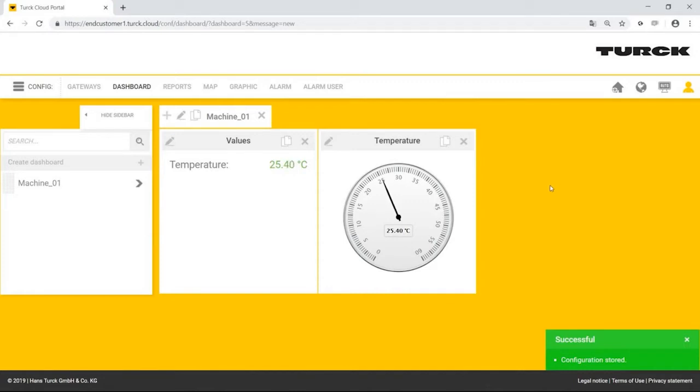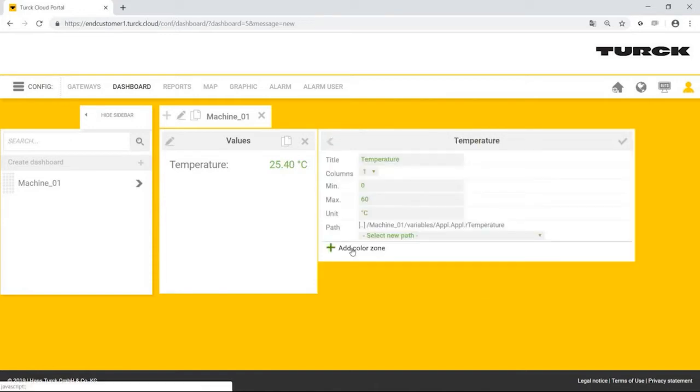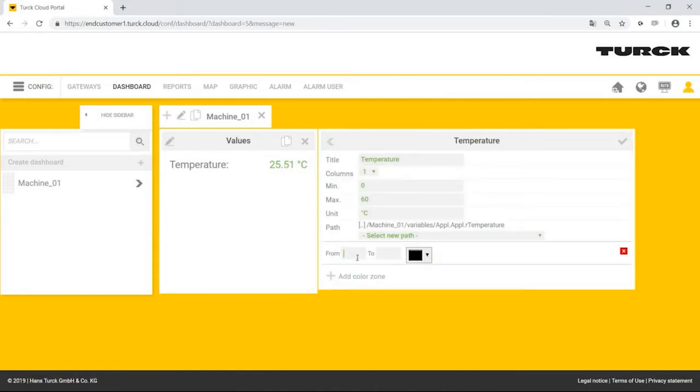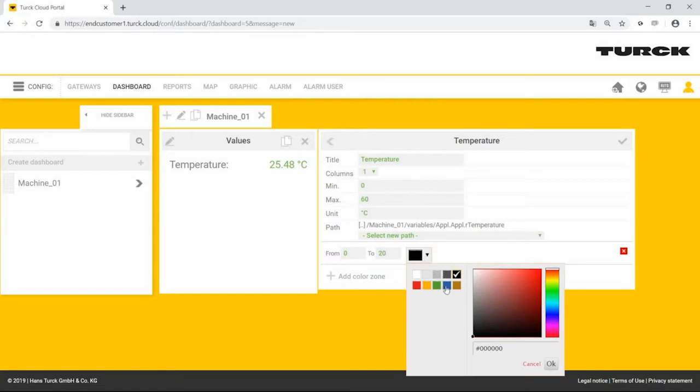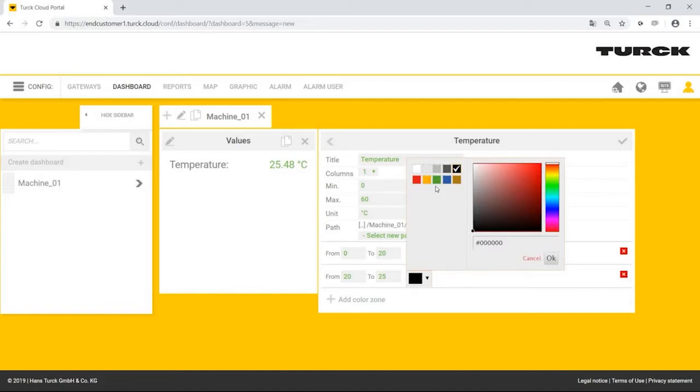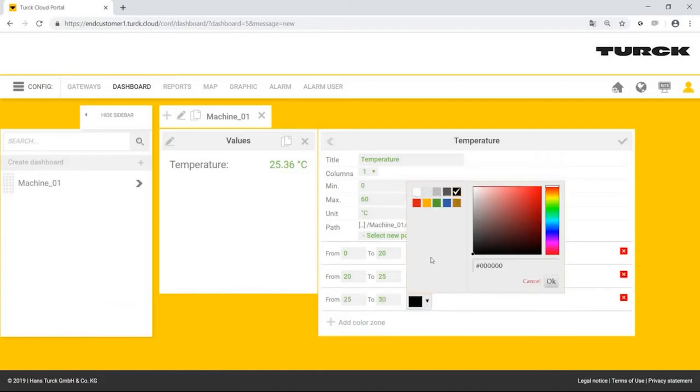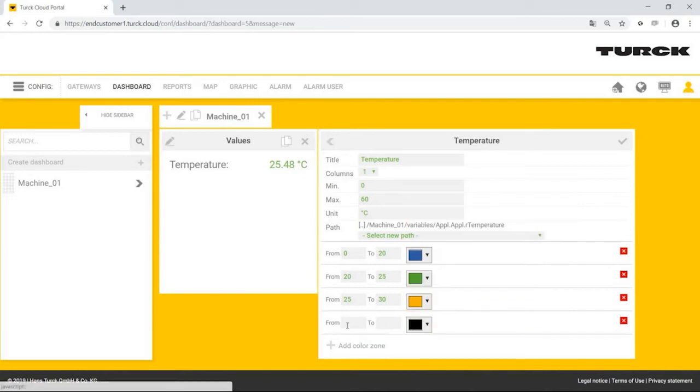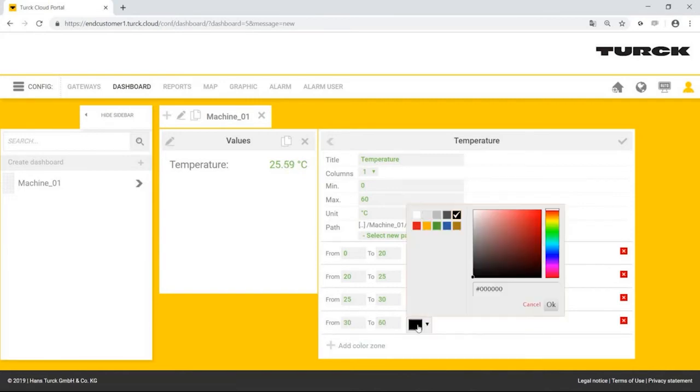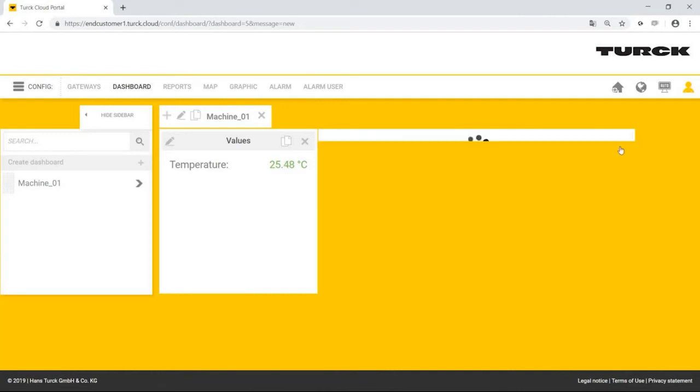For a better view, Mr. Simpson wants to add the individual temperature ranges with color ranges. To do this, he clicks on the pin again and then add color ranges. In this case, he specifies blue for 0 up to 20, green for 20 up to 25, yellow for 25 up to 30, and red for 30 up to 60 degrees. He can add as many colors as required here.